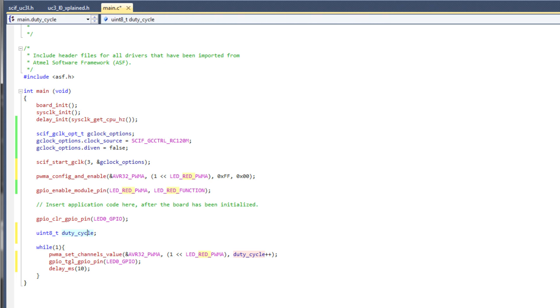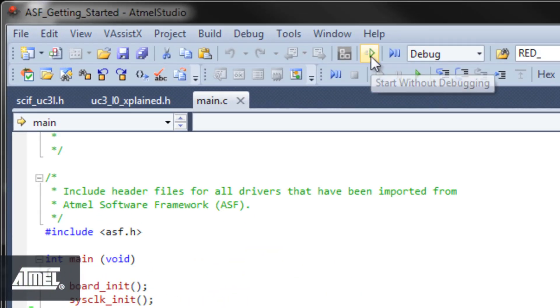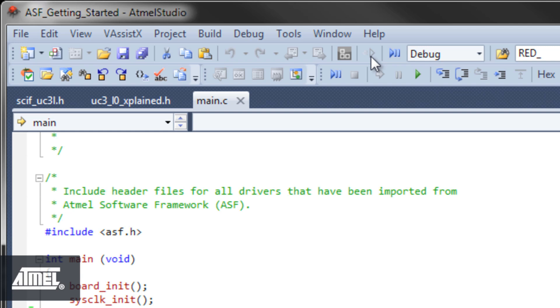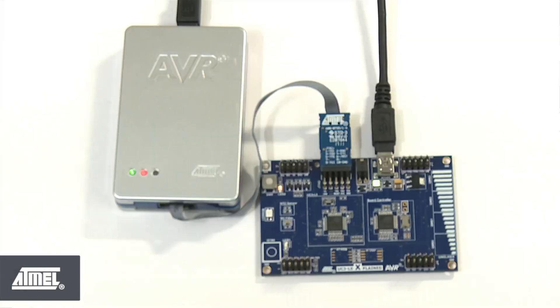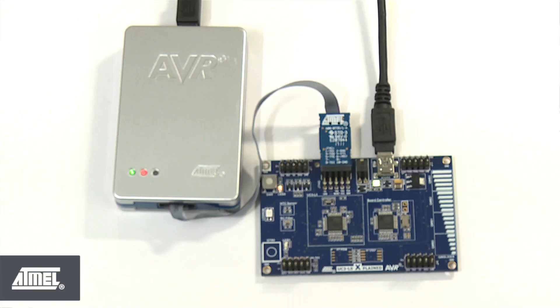And remember to initialize the duty cycle variable. The time has come to build and run. Click Start without debugging to build the project and load it onto the device. As you can see, the red LED is now nicely fading into max brightness repeatedly. Congratulations!